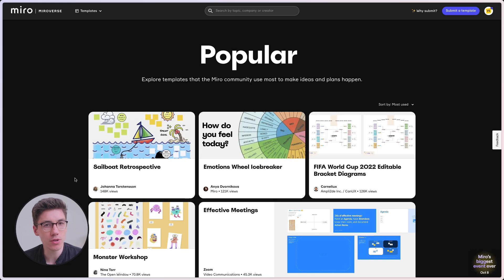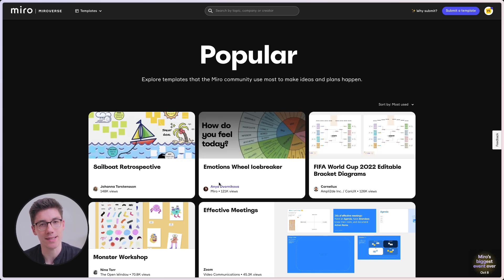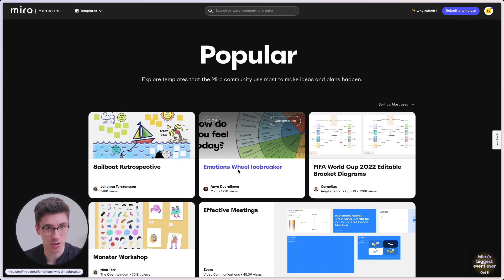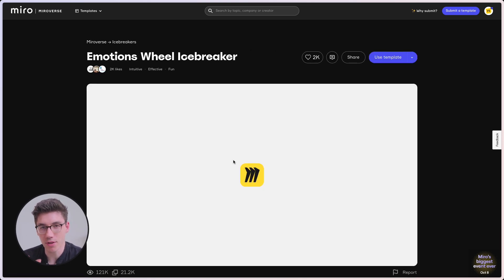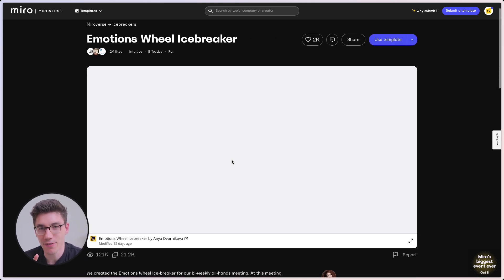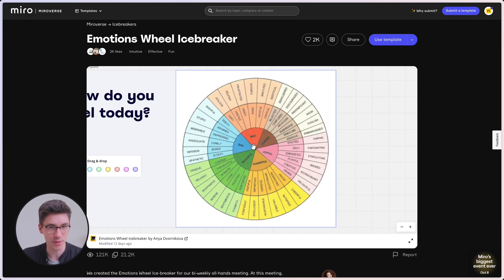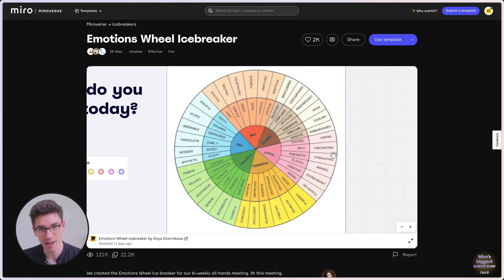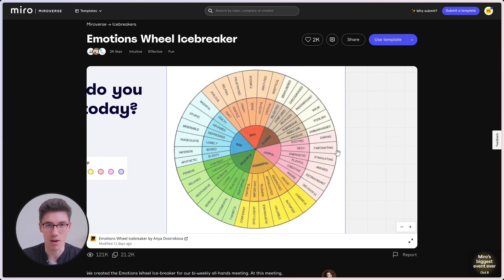Tip number one is make it simple. You will be surprised if you take a look at the most used templates in the Miroverse — some of them are quite simple in their nature. For example, the second most used template is the emotions wheel icebreaker. If you look at it at face value, it's just a circle within a circle with a couple of emotions around it.